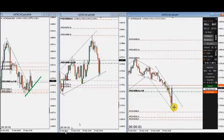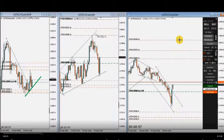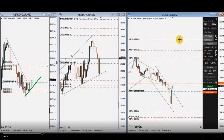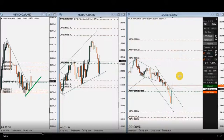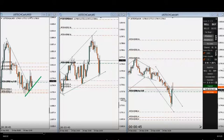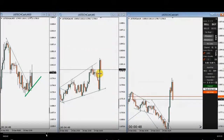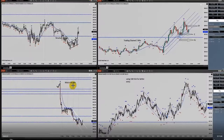Three positions are now open, aiming for targets on the dynamic resistance area. Fast-forwarding the clip — the two positions hit target one, also with trailing. Thank you MG for sharing your trades.